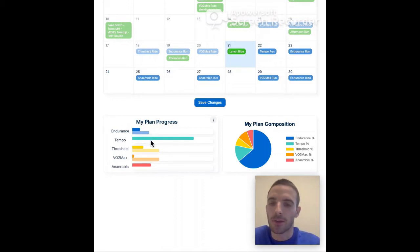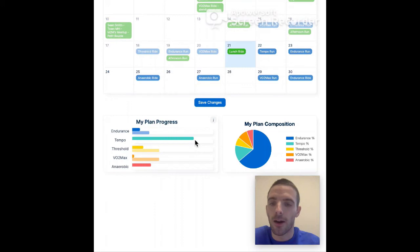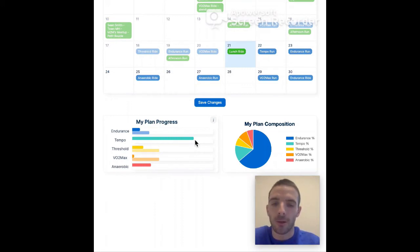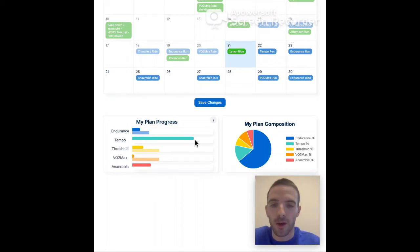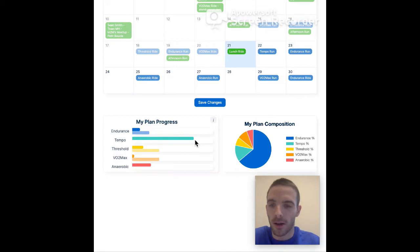And you see for the tempo for instance, I shouldn't have done any tempo work yet according to my plan, but I did more than three quarters of the total tempo work of the entire plan. And the reason for that is that I often run too fast for endurance and too slow for the higher zone.